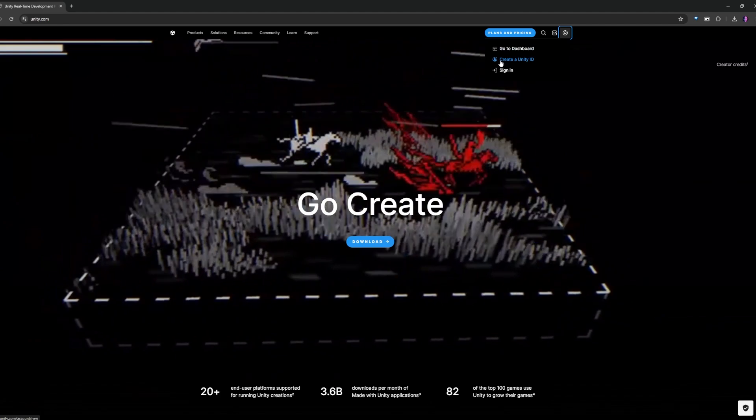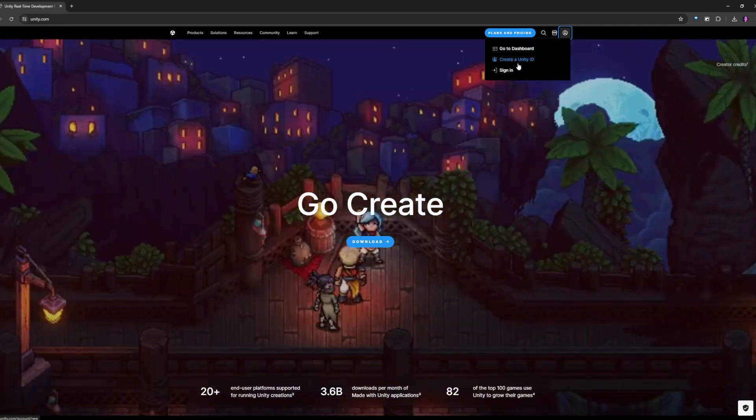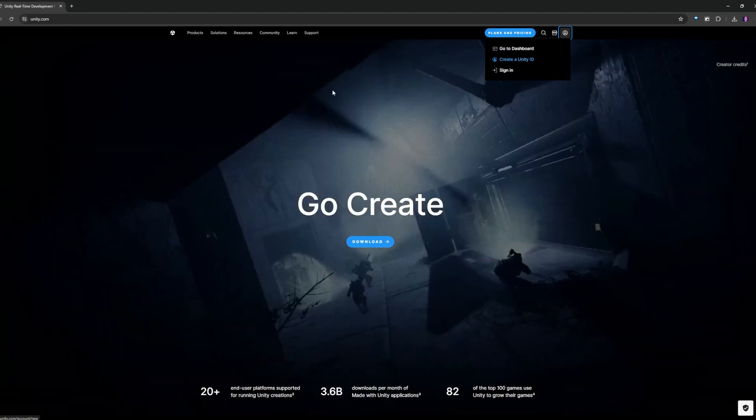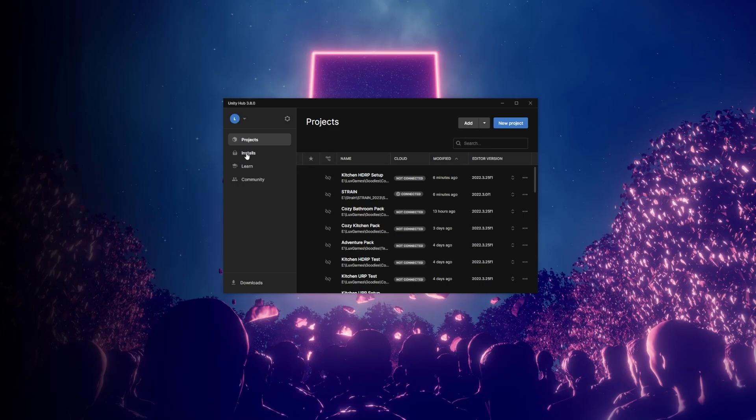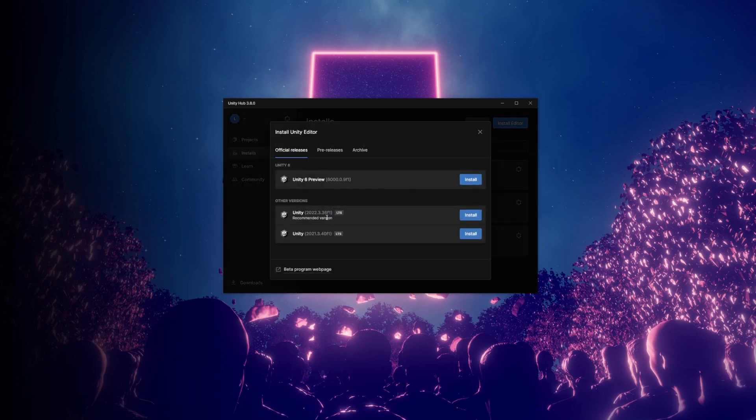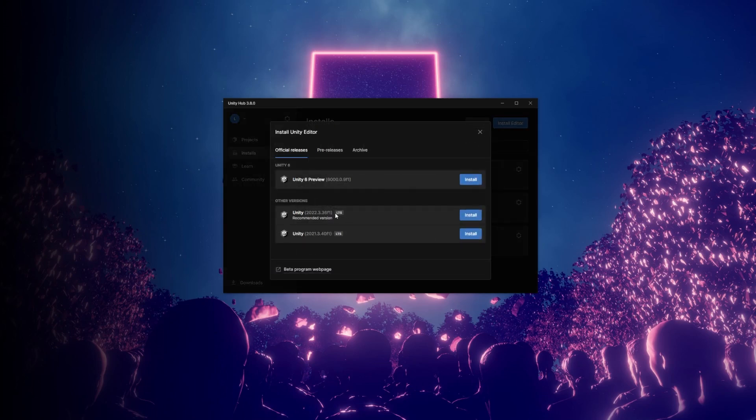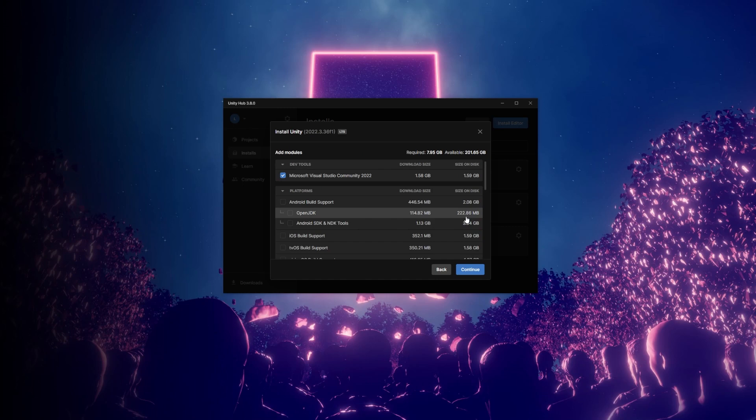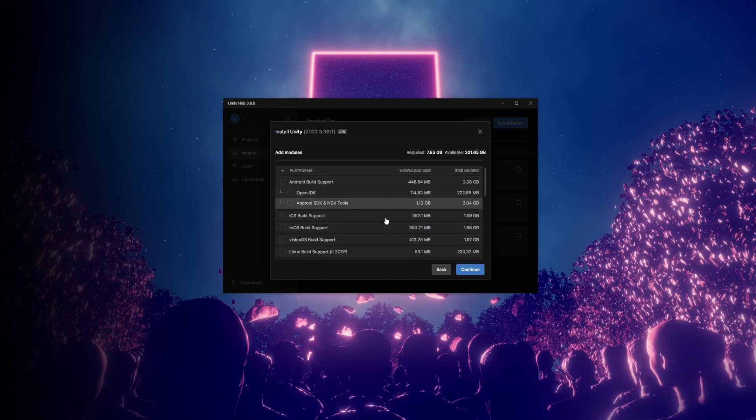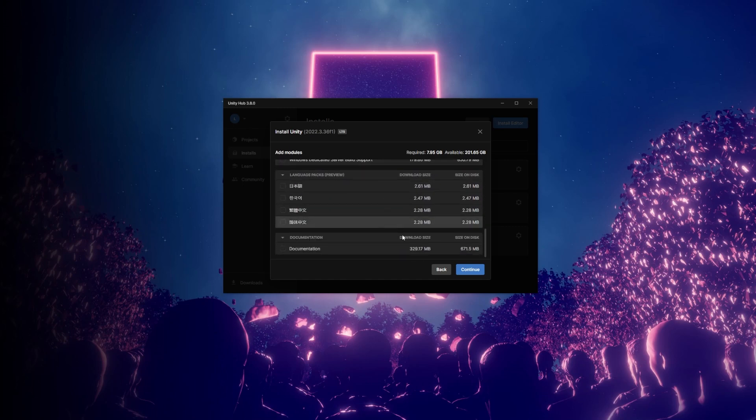Install the downloaded file, open the Unity Hub, go to Installs, then Install Editor, pick the latest LTS, which means long-term support, and then follow the steps to install that version of the editor.